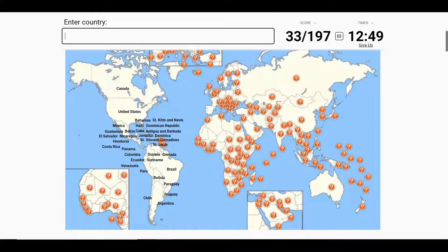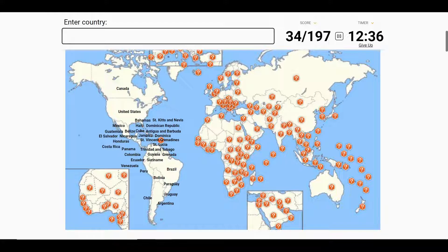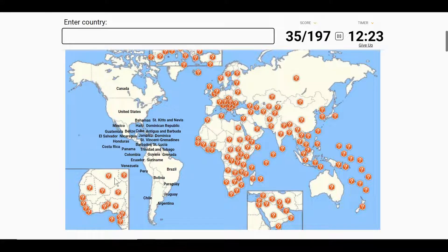We've got the three Saints, Dominica, Grenada, Barbados. We've got the whole of the Americas.